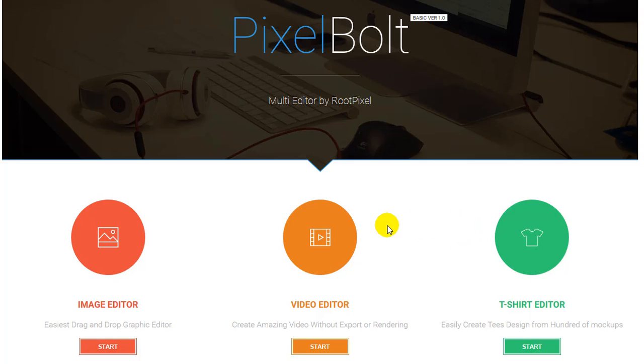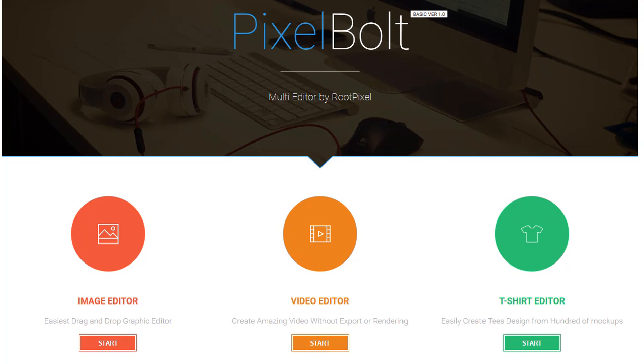Hey, it's RootPixel team again, and this is our third video explaining amazing features of PixelBolt. And now we've come to our last feature, T-Shirt Editor. Let's get started.